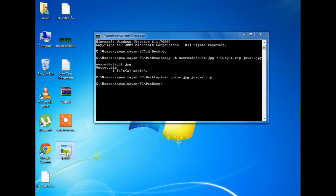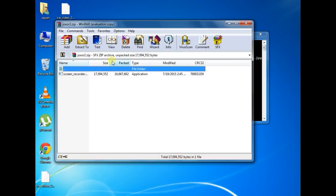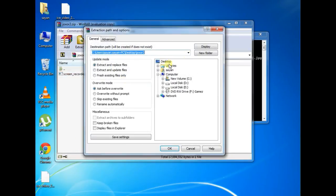Here you can see a zip file has been created. Now from here you can extract the original file.